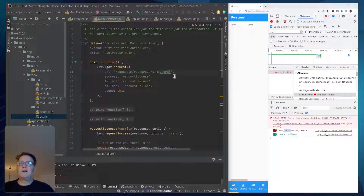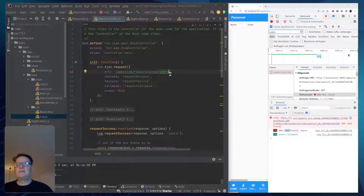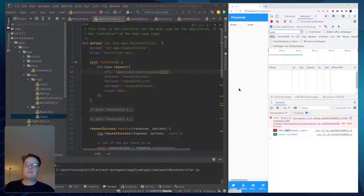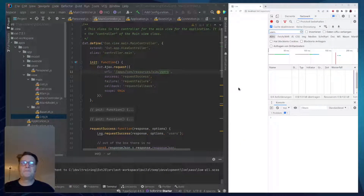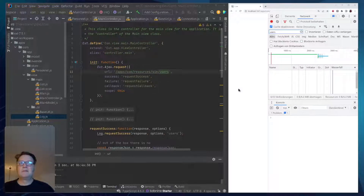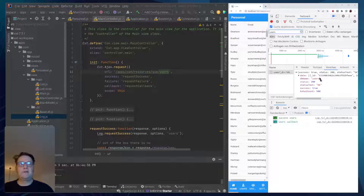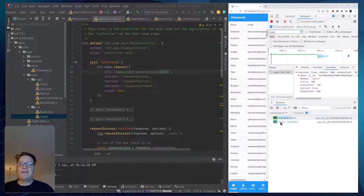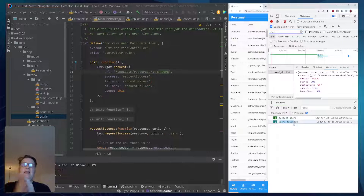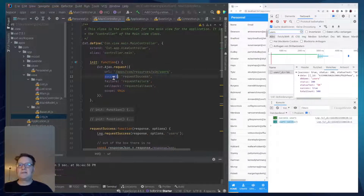Now if we succeed, let me rerun this with a successful call — we get the information, everything from here, and we get a success notification and our callback. So whenever we succeed, we get the success and the callback — the success method and the callback method.